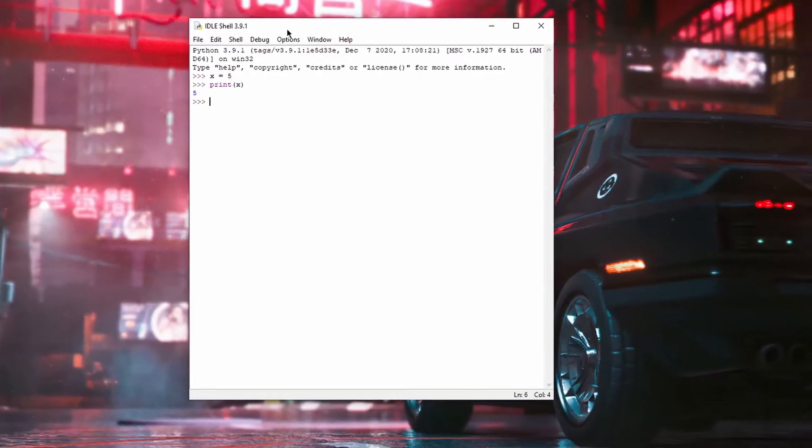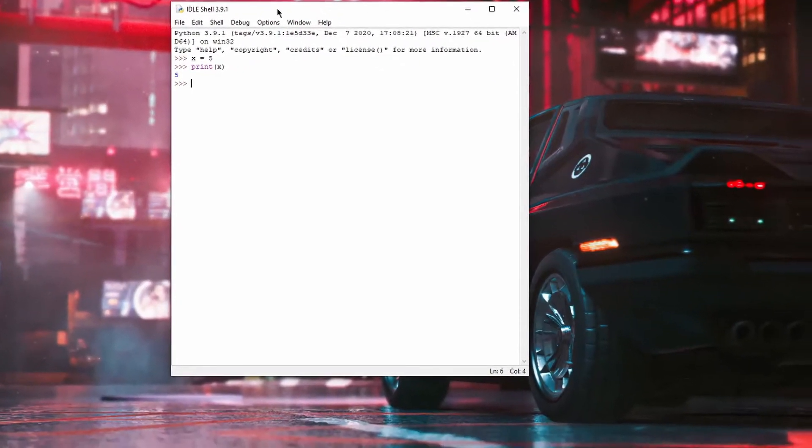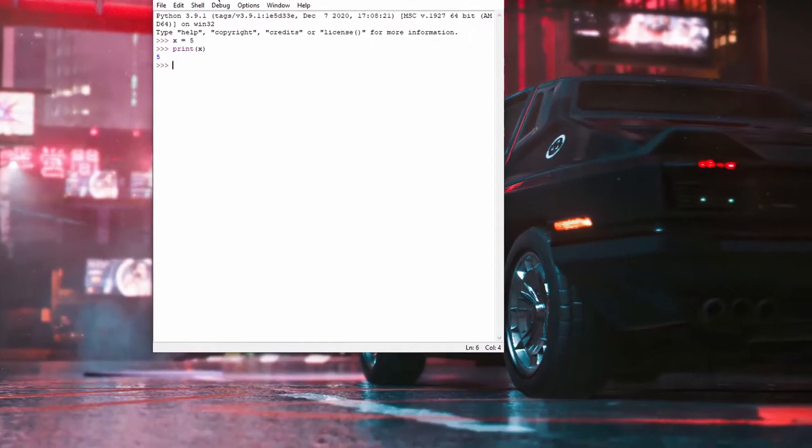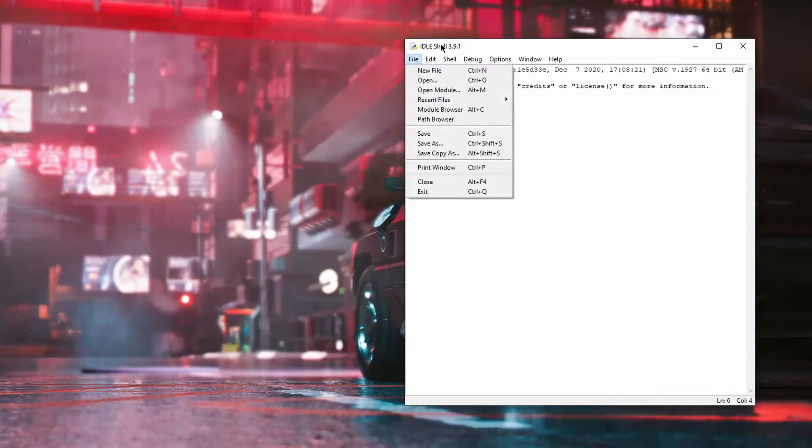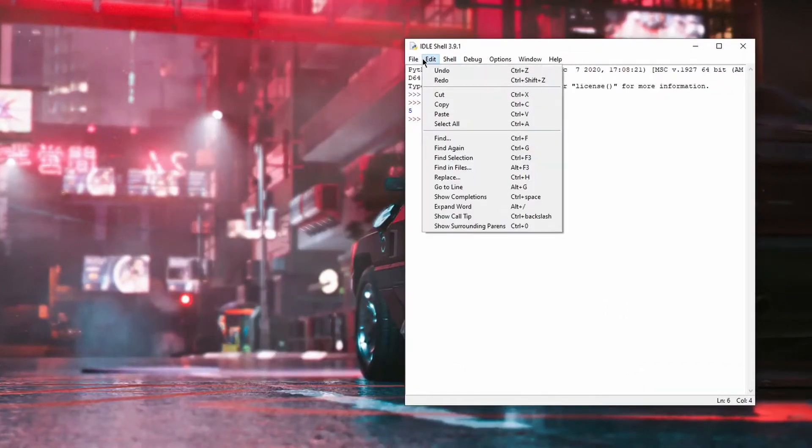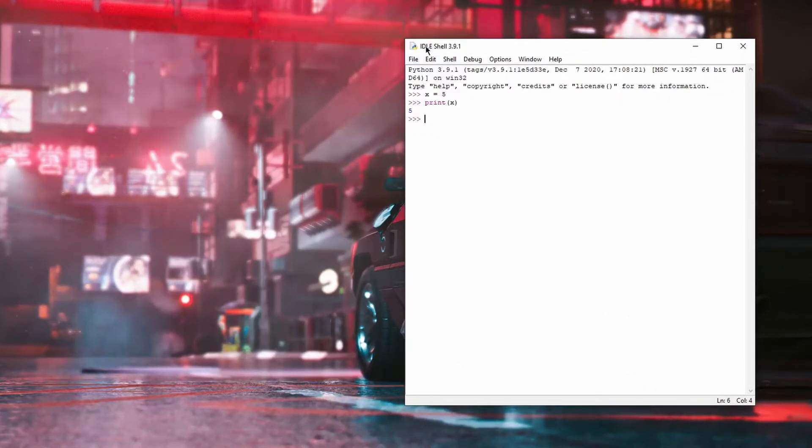However, typing code directly into a terminal is really annoying and not efficient, so what we should do is click File and New File.